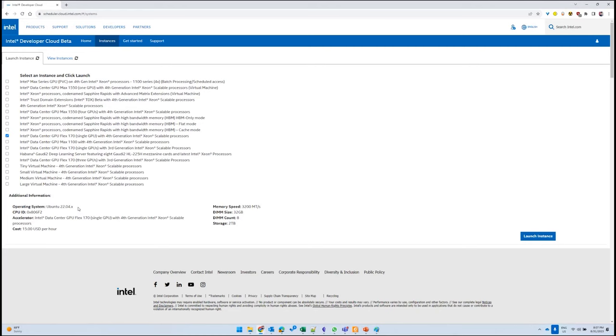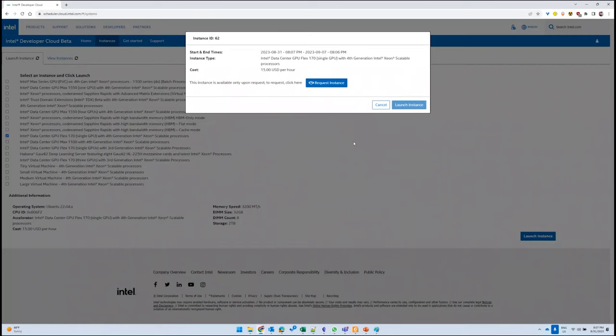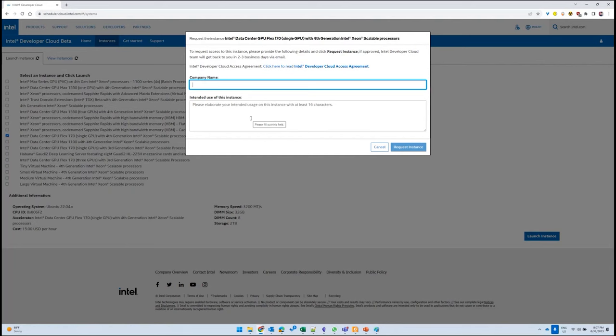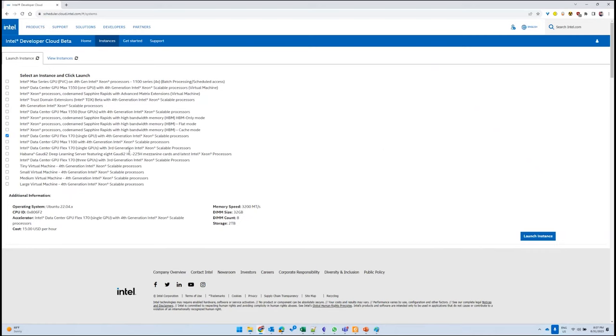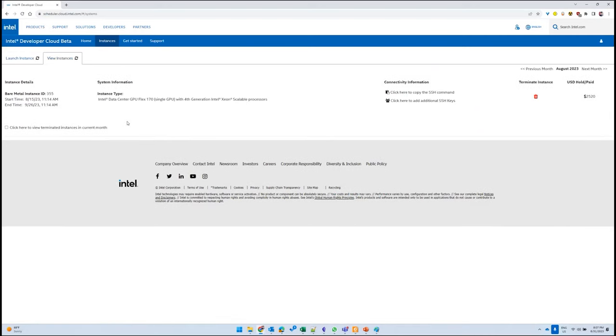Once you select the requested system, you can click on Launch and then click here to request access. You type in your company name and why you want to access the systems. When you click Request Instance, it goes for approval—it should be done in 24 hours. I've already done this process, so I have an instance listed here. I'm going to access the system now.